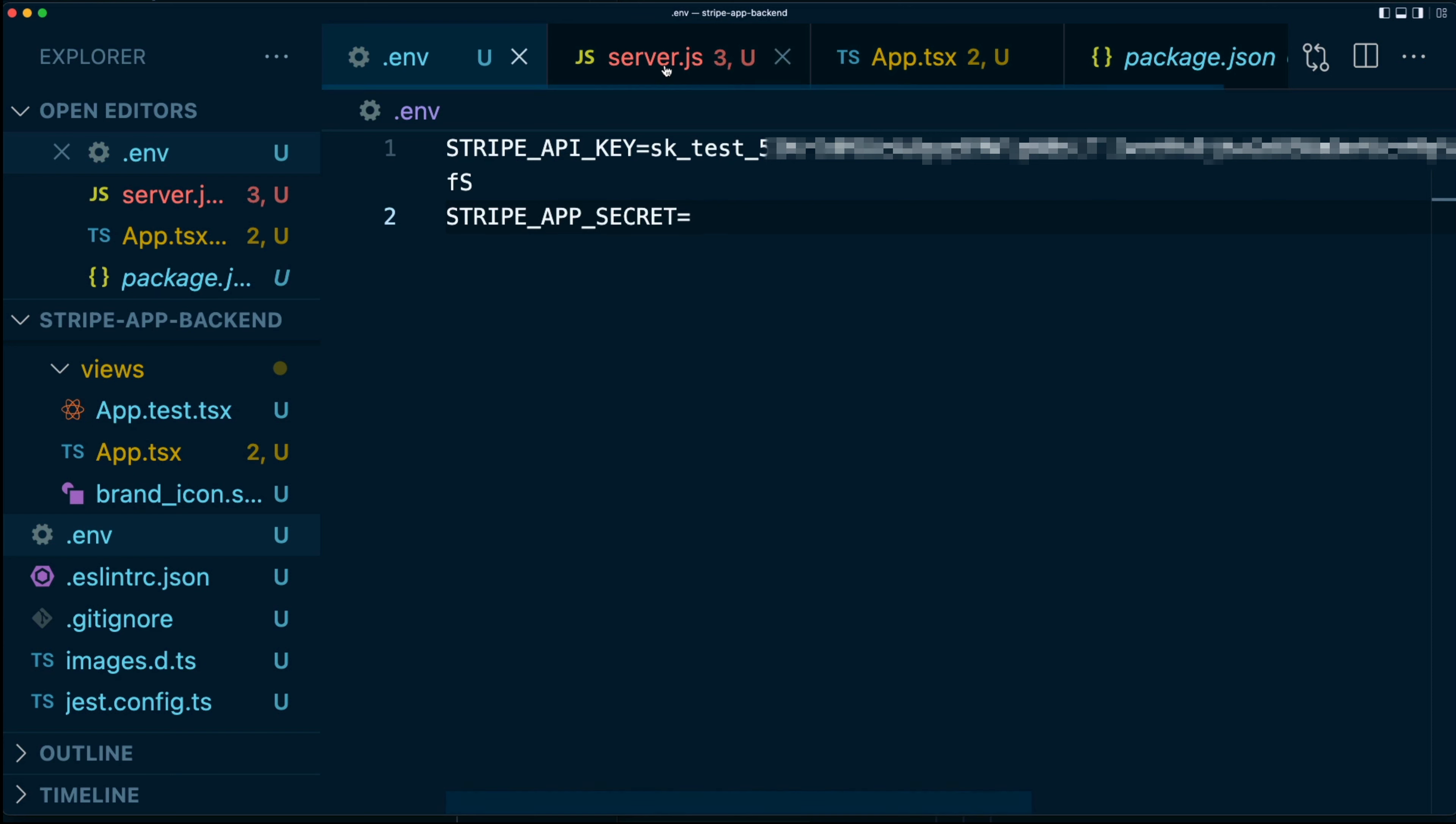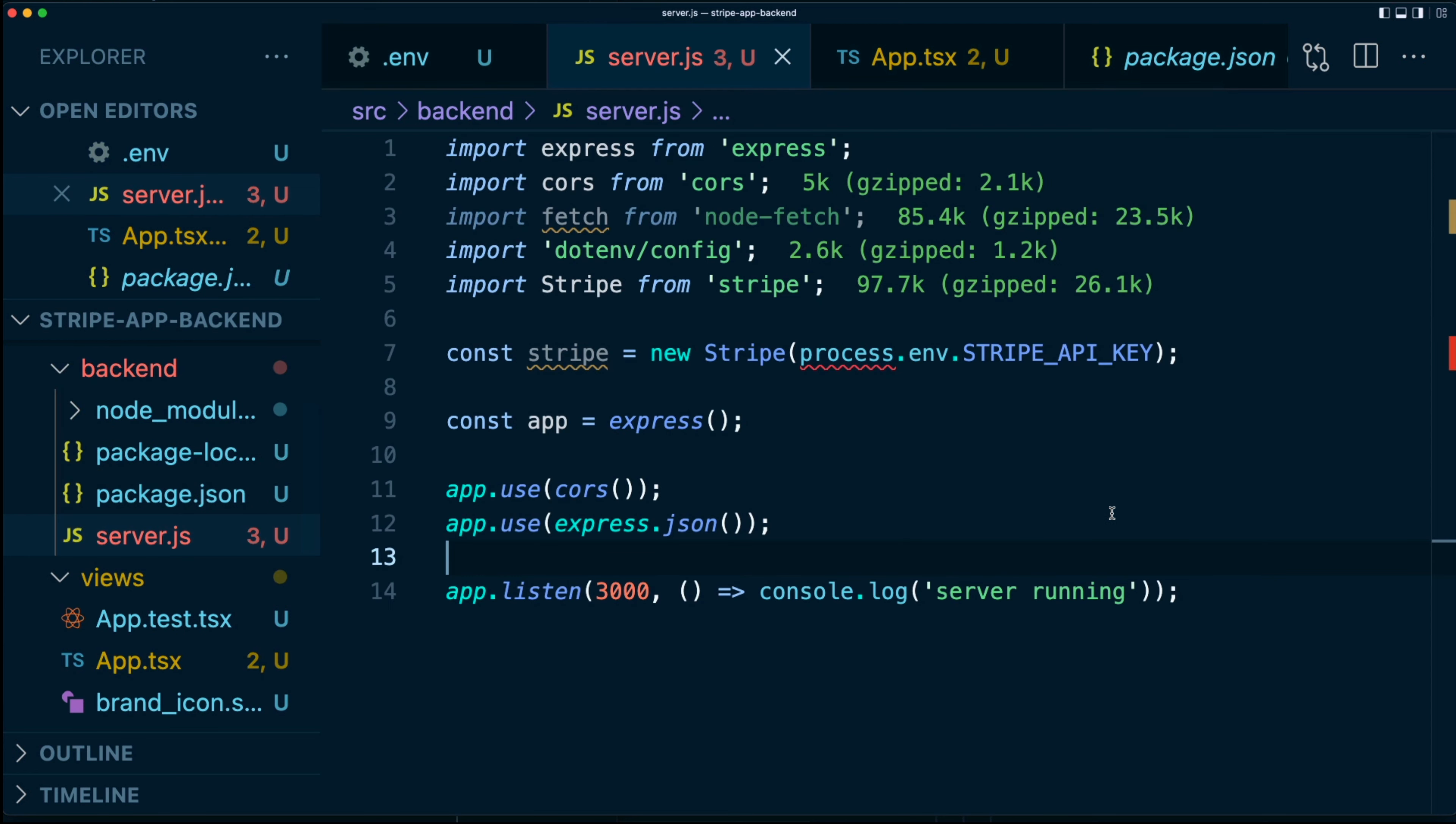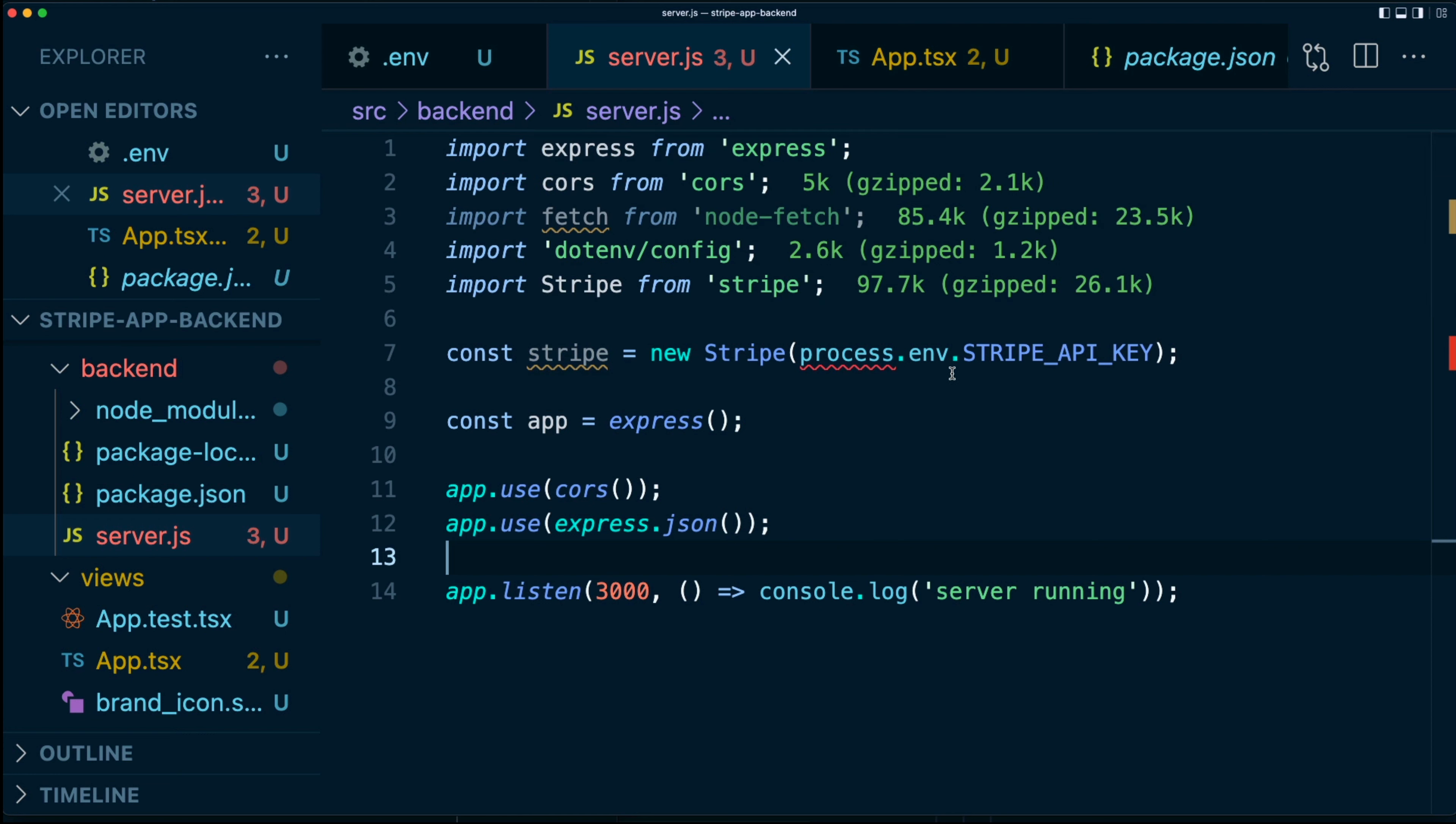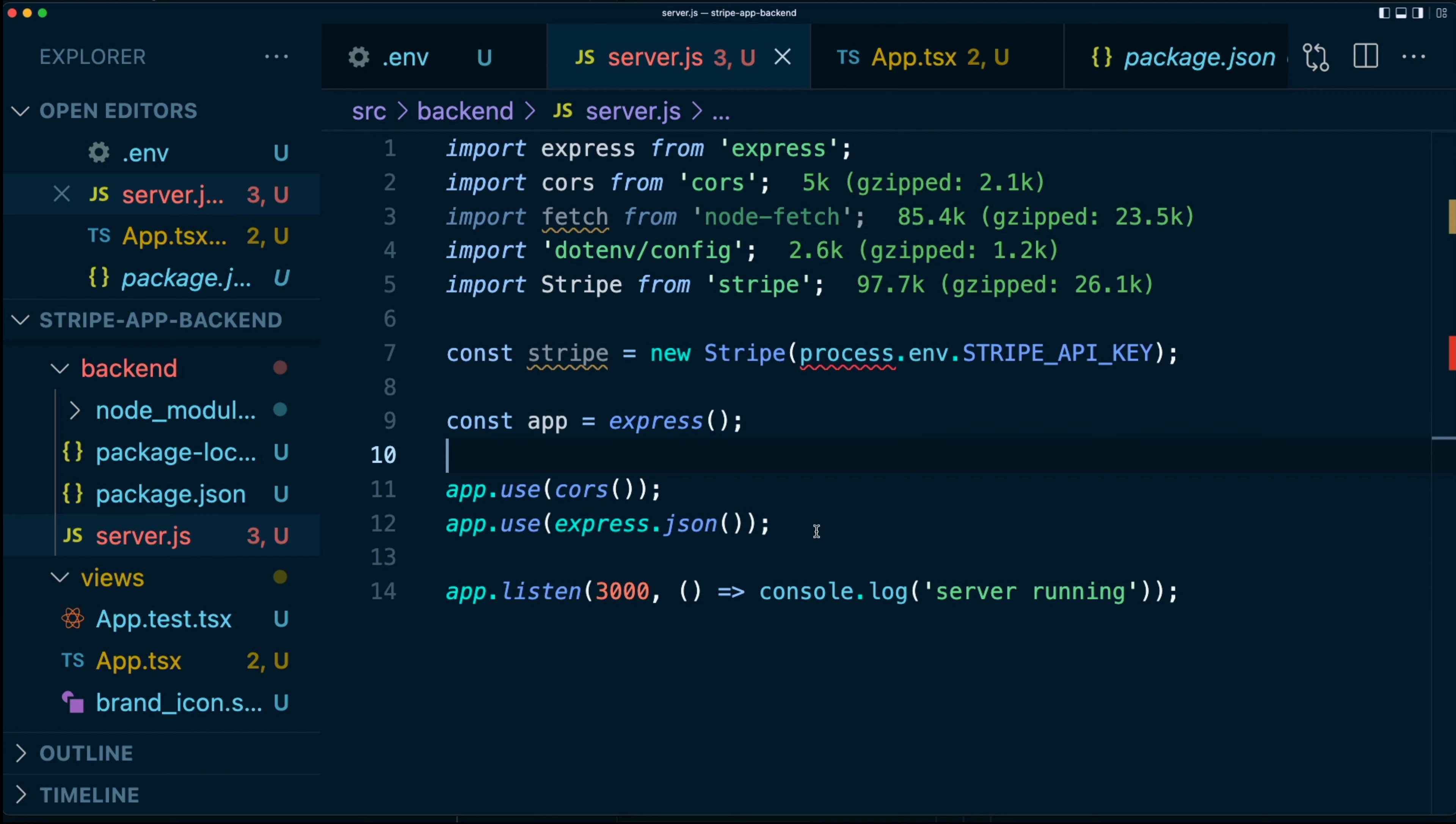Let's go to the server that I created earlier. In here, it's very simple. I'm just importing all the different modules that I have installed. I've created a new instance of the Stripe library. We're using this process.env.STRIPE_API_KEY. And I have my Stripe app, which now should be running.